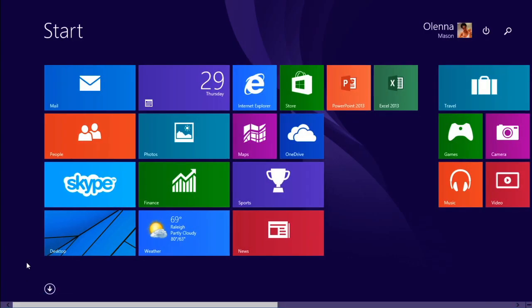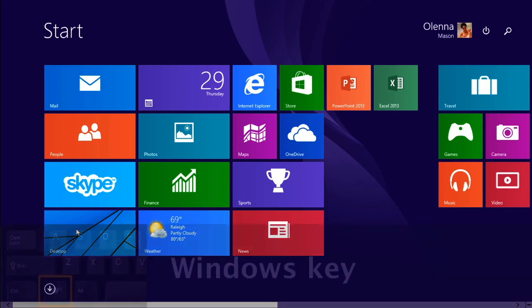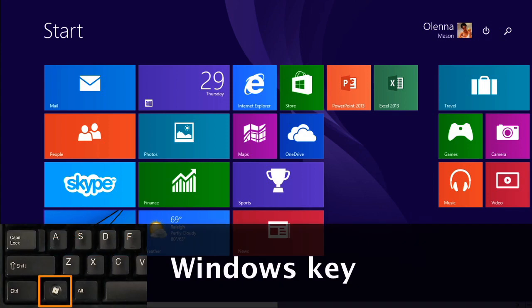When you're on the start screen, you can switch to the desktop by clicking the desktop tile, or by holding down the Windows key on your keyboard and pressing D.